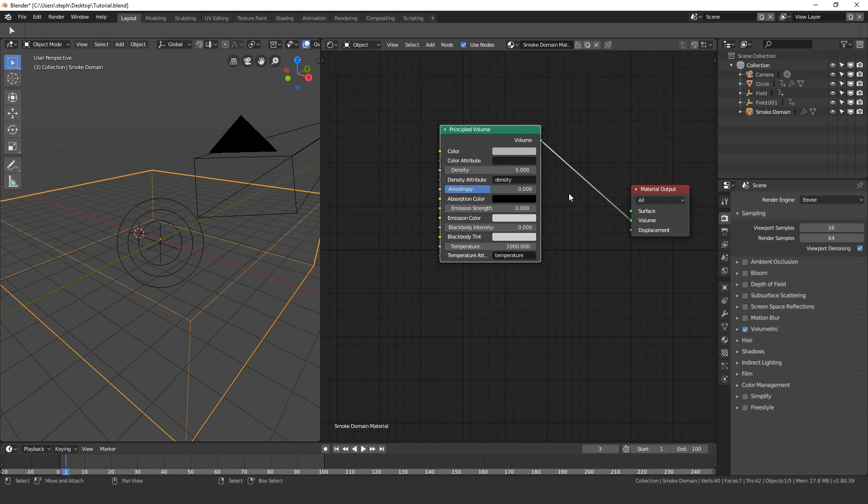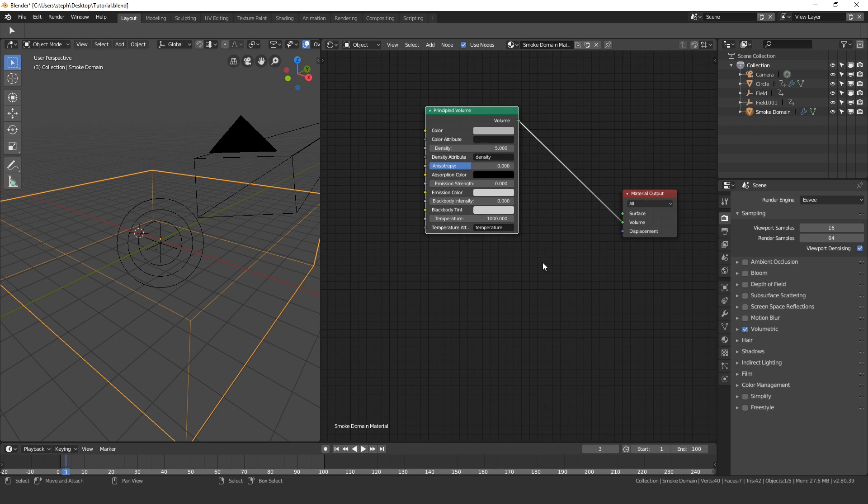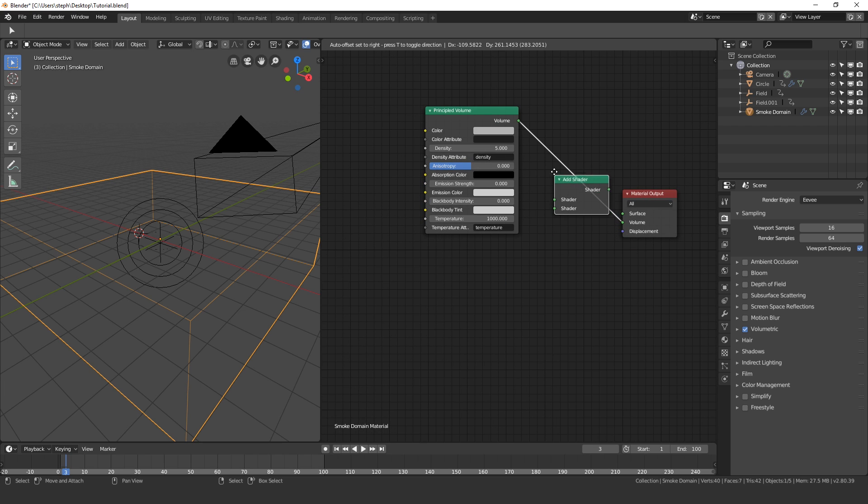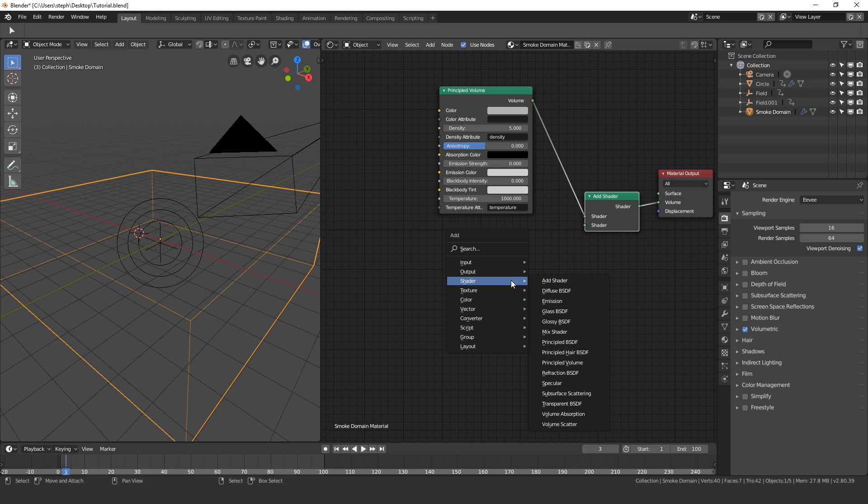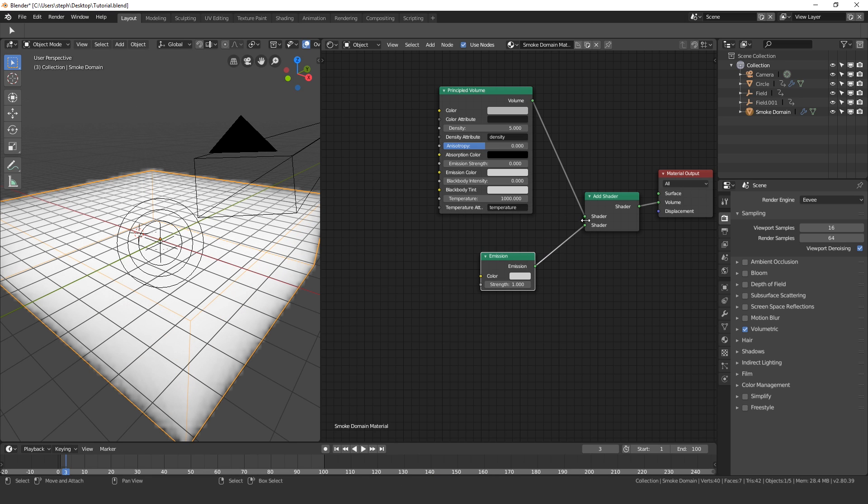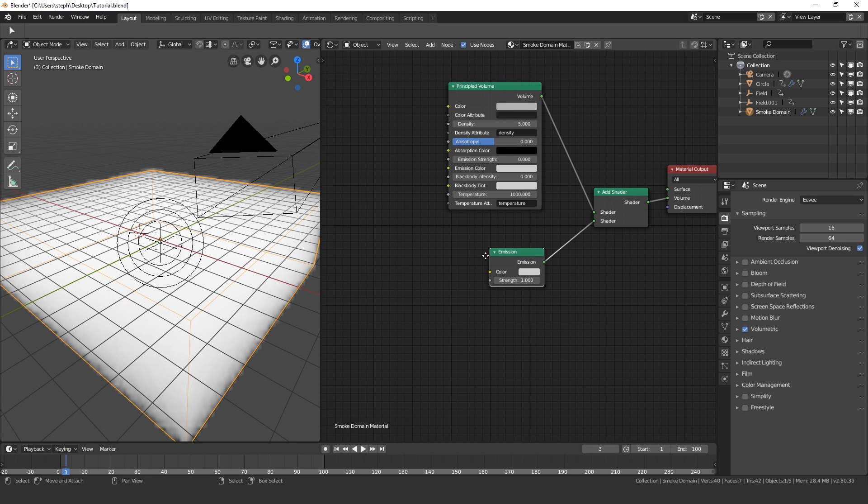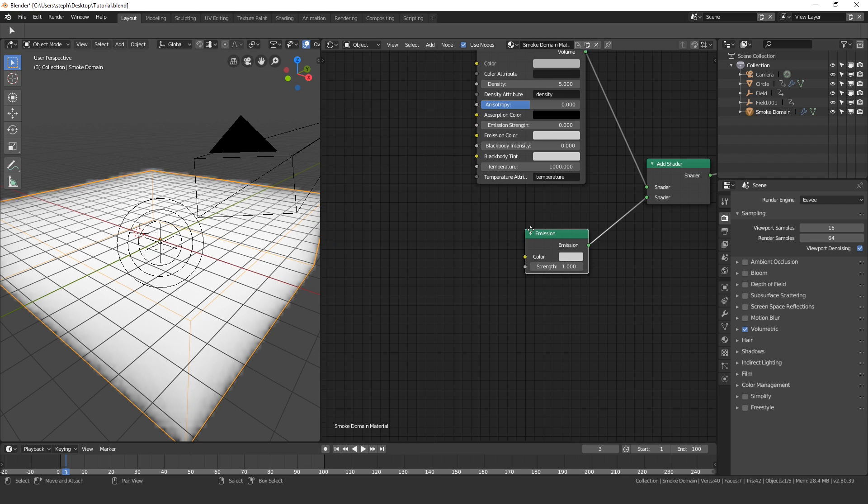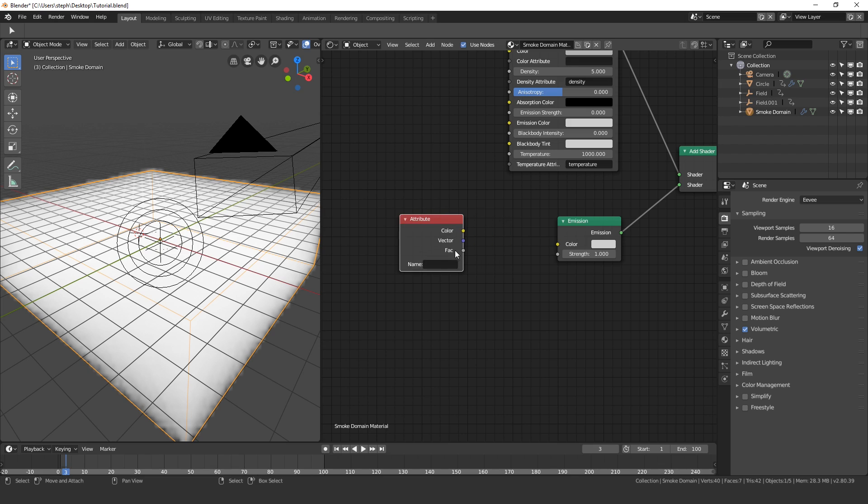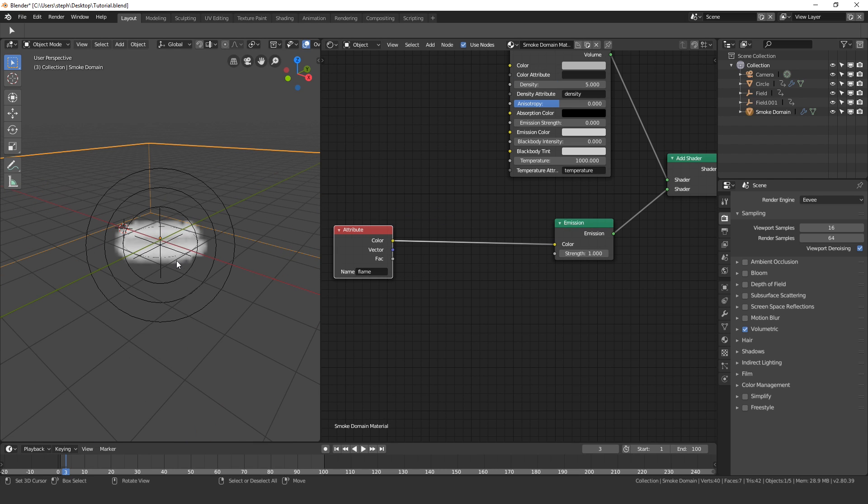What we need to do now is add in the flame settings. Press Shift A, go to Shader and then Add Shader. Place that in between the principled volume and the material output. Next press Shift A, go to Shader, Emission. Take the emission output and plug it into the bottom socket. You can see it fills up the entire thing, don't worry about that. Then press Shift A, go to Input and then Attribute. With the attribute node, you're going to type in the word 'flame'. Make sure you spell it correctly with no caps. Then take the color output and plug it into the color of the emission shader. There you go, so you can see our smoke or technically our fire.